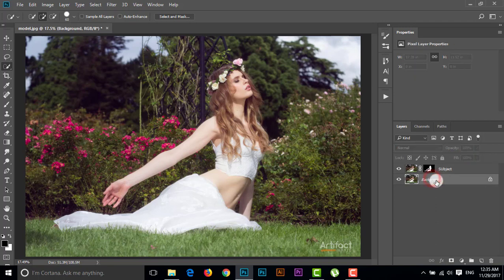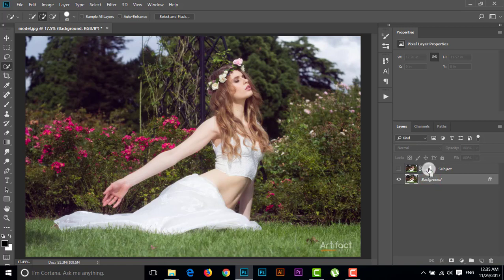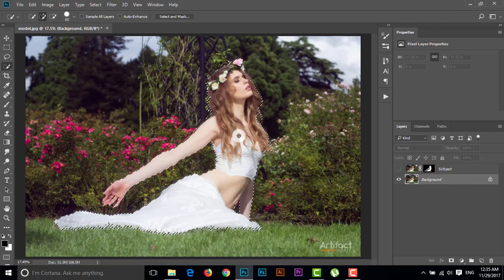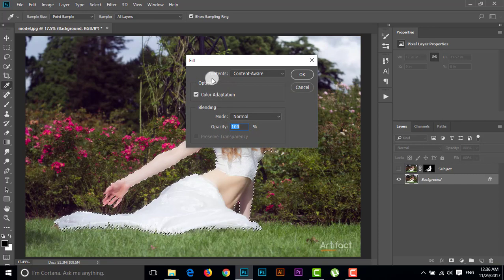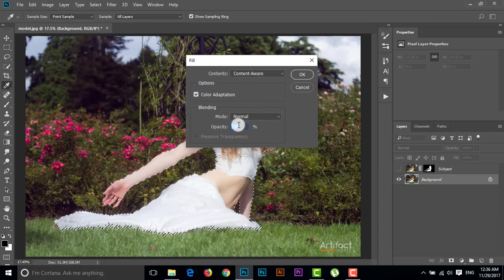This background layer also has the subject area, so we have to delete it. I'll make the subject layer invisible, then press Ctrl and click on the layer mask of the subject layer so the subject area gets selected. Now go to Edit, then Fill, set the contents, and the opacity will be 100%, then click OK.